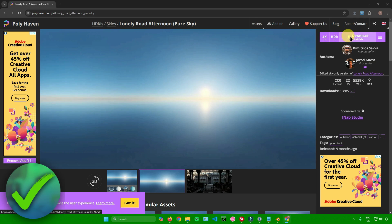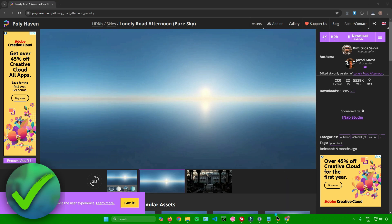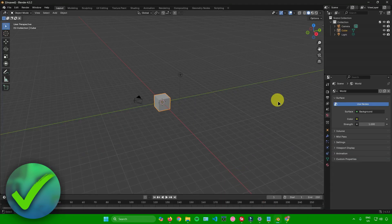Once you're done configuring your download settings, just click on download. Once it's done downloading, just go back to Blender.